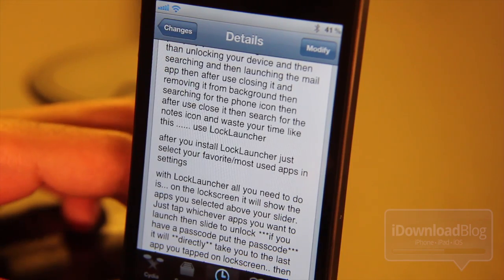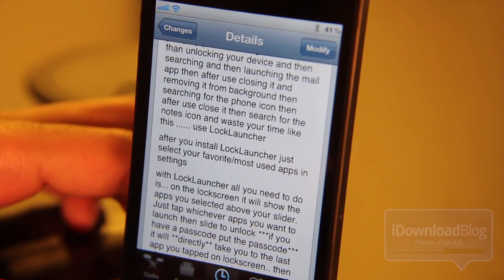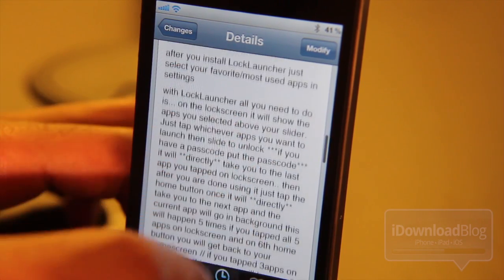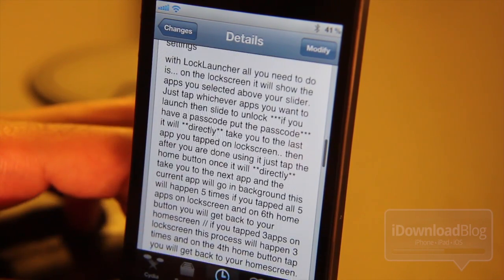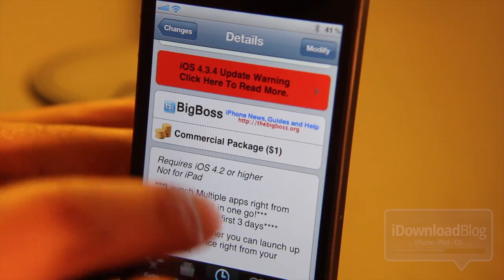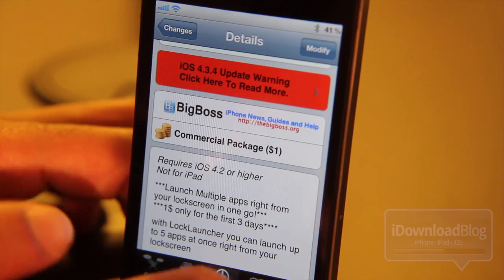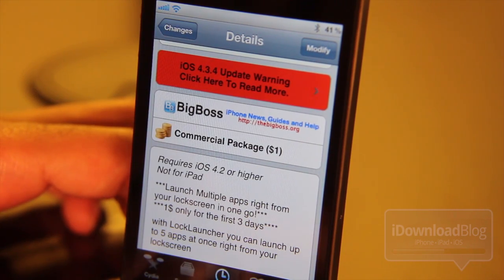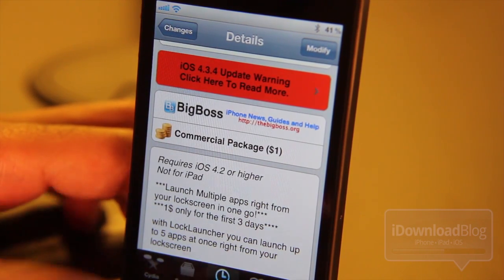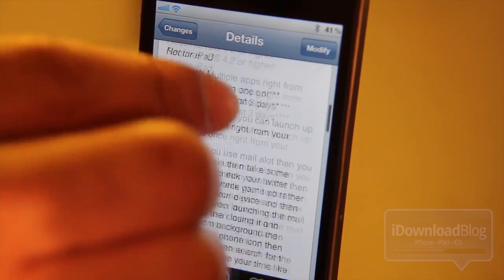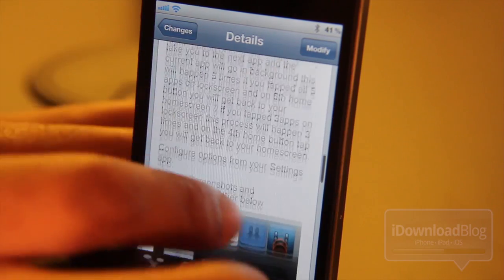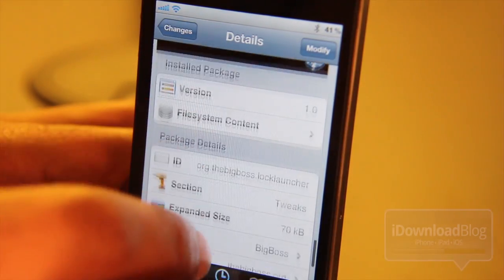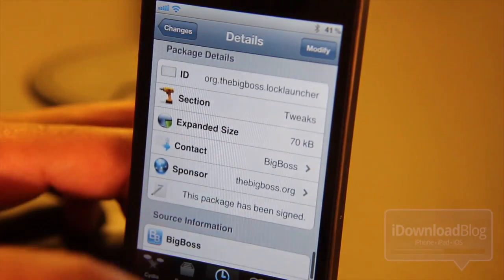You can have multiple apps on your lock screen and you can assign apps as you wish. LockLauncher is a dollar on the Cydia store. It does require iOS 4.2 or higher and it is not for the iPad, so just some points to keep in mind. You can access this on the BigPulse repo.